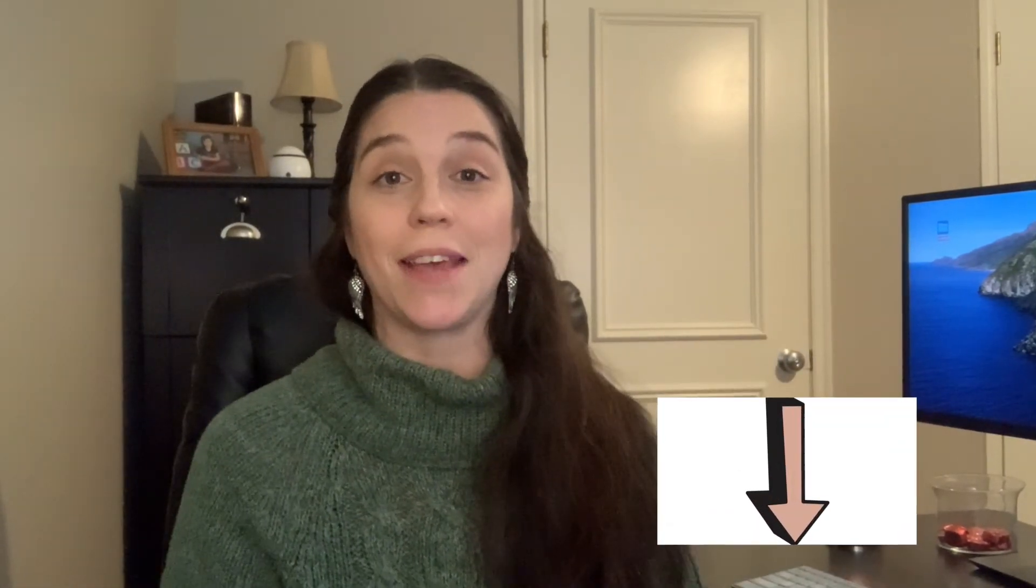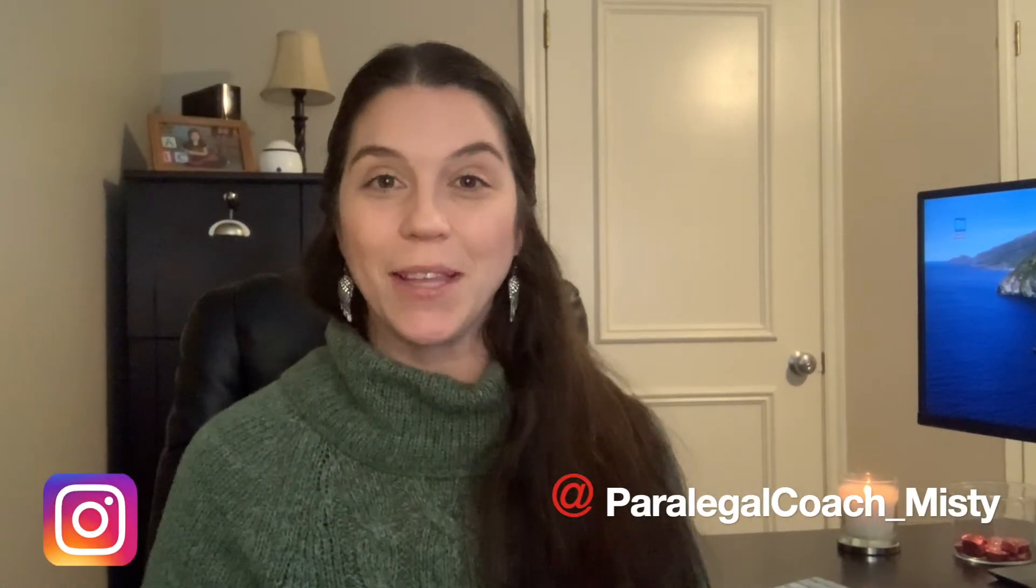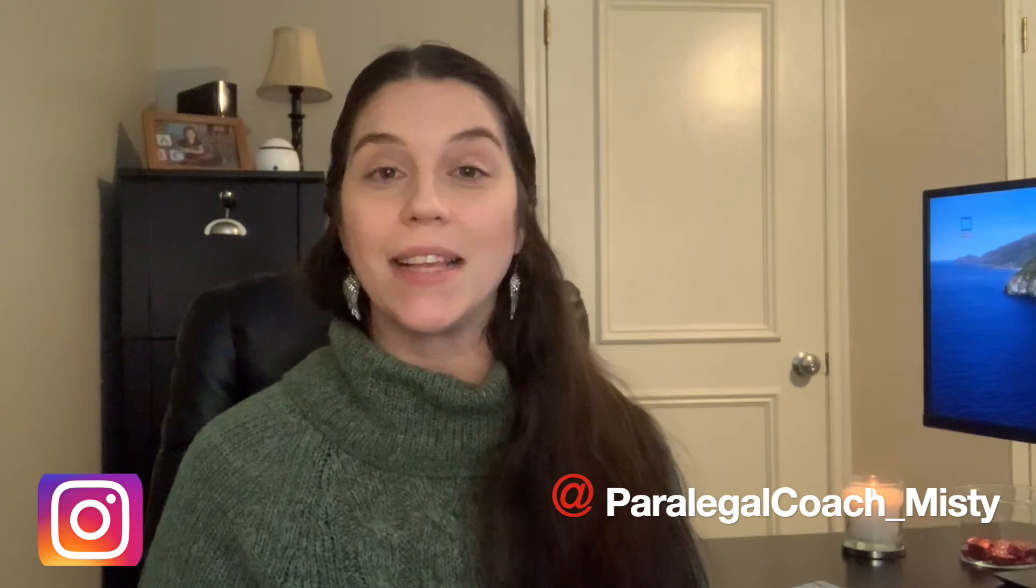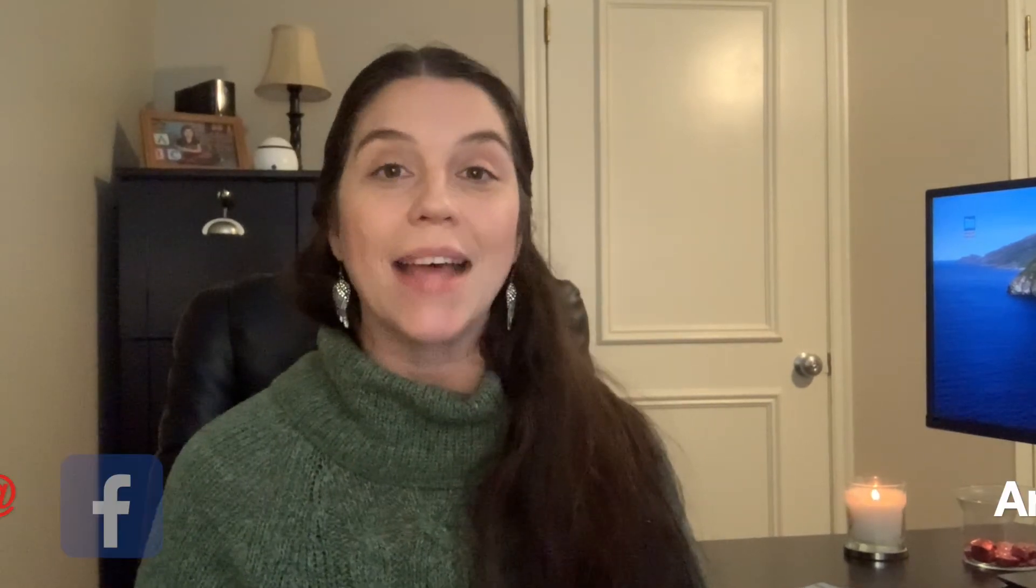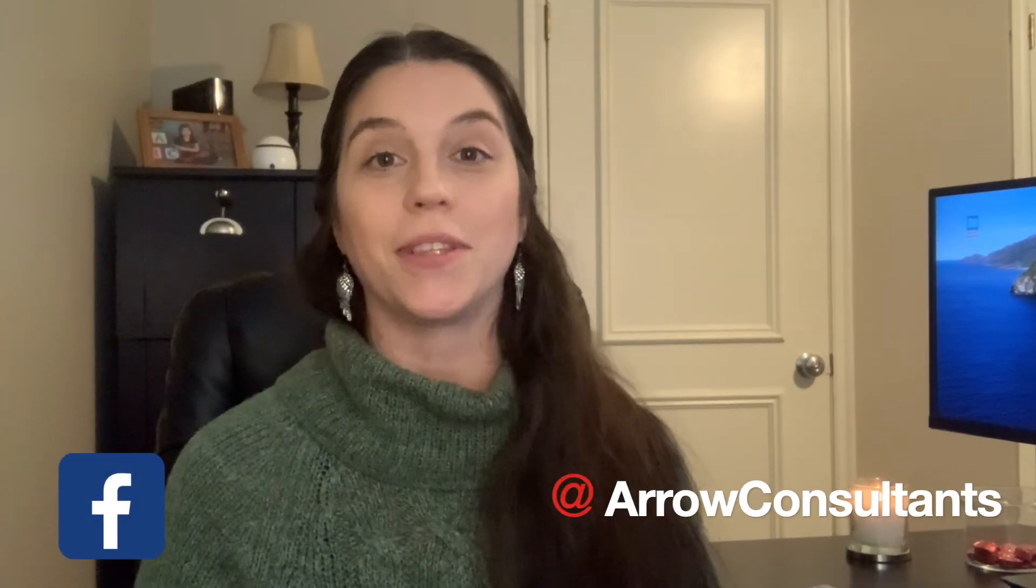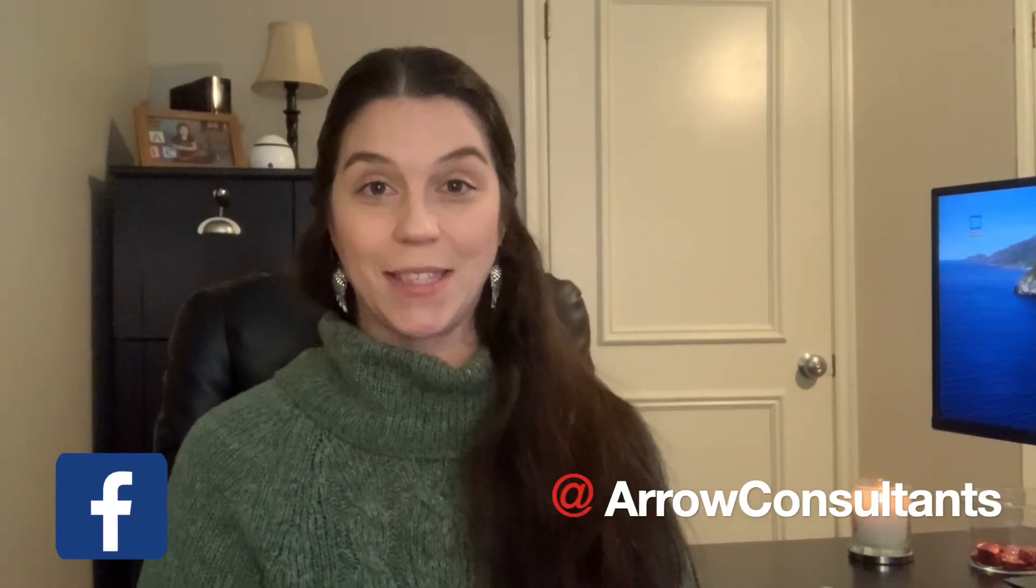I hope you liked this video today and I hope that it helped to streamline some of your processes. If it did please give this video a big thumbs up and if you haven't already please subscribe to my channel. I would greatly appreciate it. Of course follow me on social media. I'm at paralegalcoach underscore misty on Instagram and at arrow consultants on Facebook. As always guys have a wonderful day. Have a fantastic rest of your week and a lovely weekend. I'll see you guys next week. Bye!